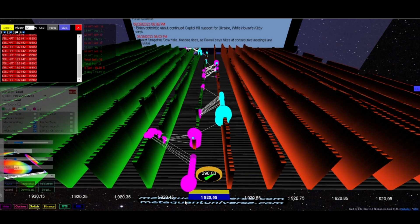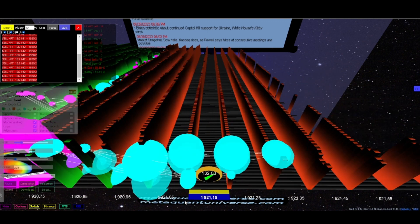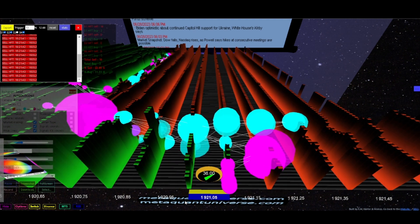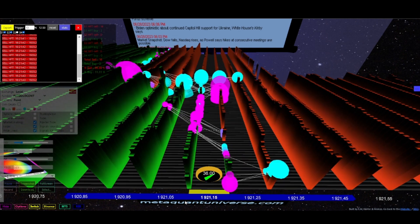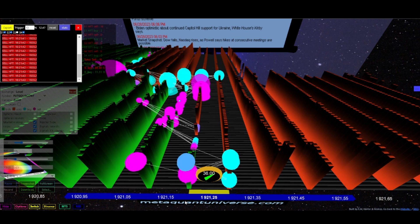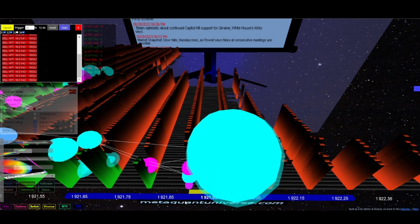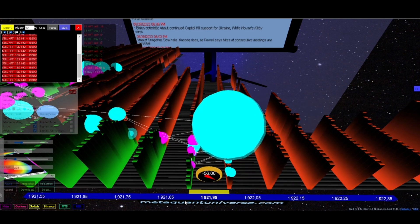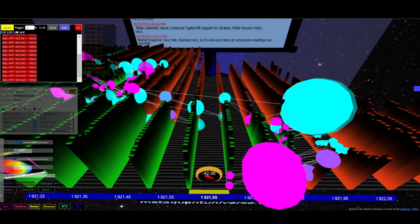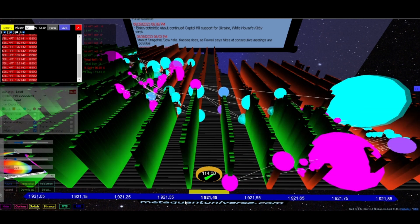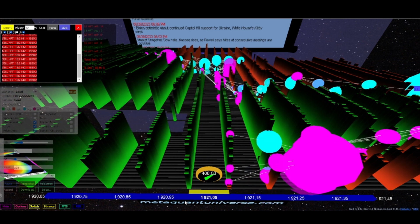Within the meta_quant framework, traders can harness the potential of HFT signals integrated into the 3D map. These signals, derived from lightning-fast algorithmic trading strategies, offer a tactical advantage for scalping. Additionally, meta_quant exposes manipulative practices like quote stuffing, where high-speed traders flood the market with a barrage of orders to disrupt price discovery. By recognizing quote stuffing patterns, traders can adapt their strategies to counteract these manipulative tactics.